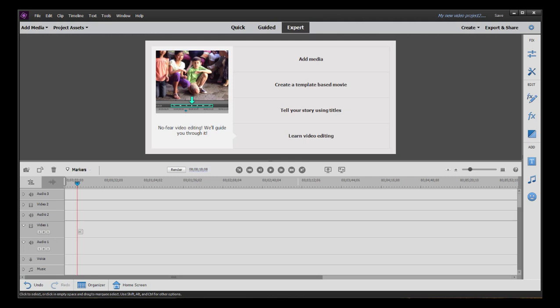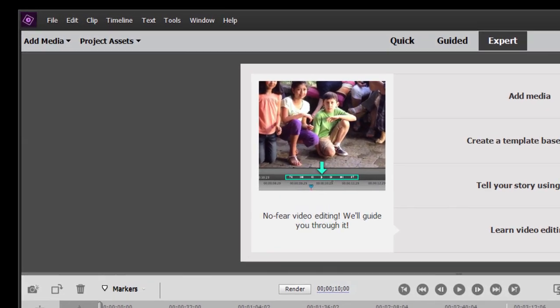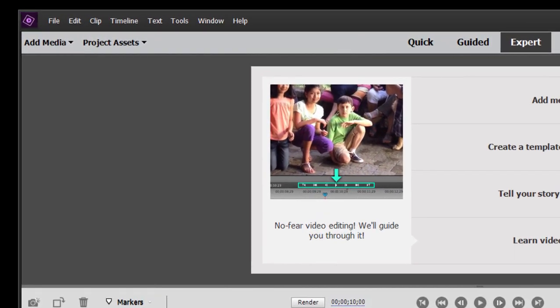And our media includes photos, video, audio files, music, whatever we want to bring in and make our movie from. If you look in the upper left-hand corner, you see add media.